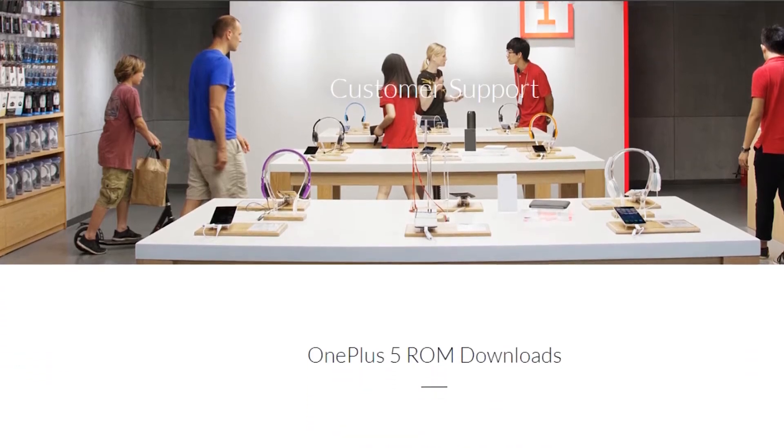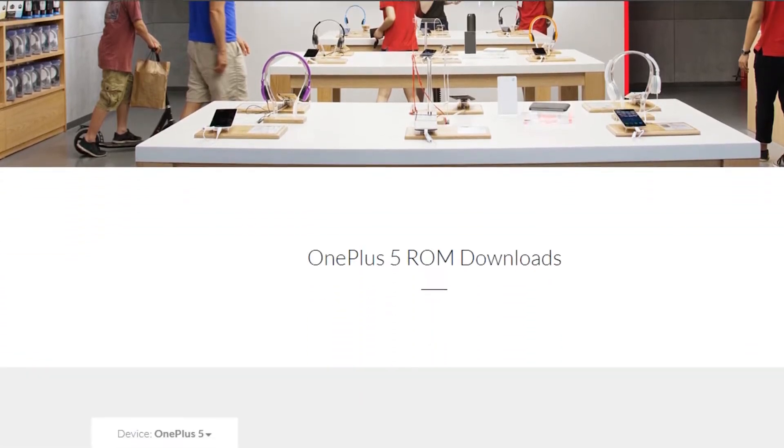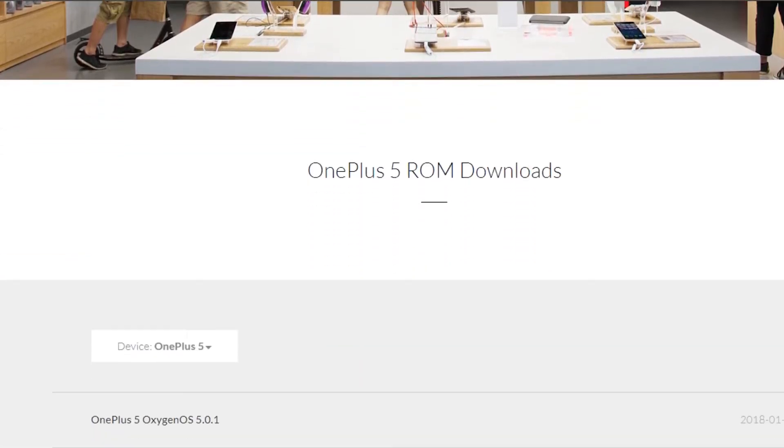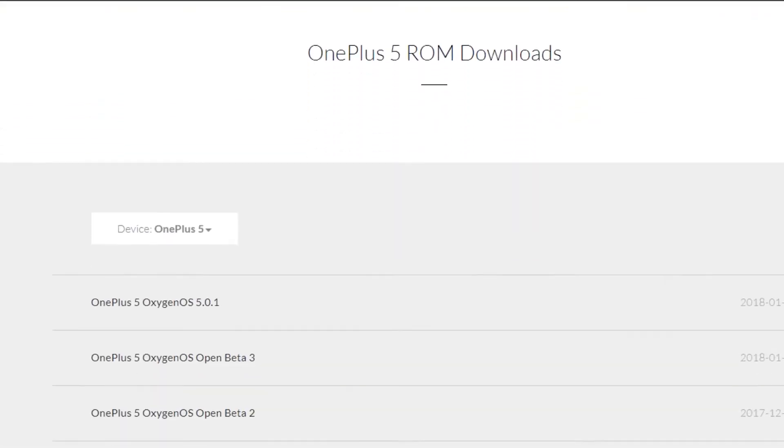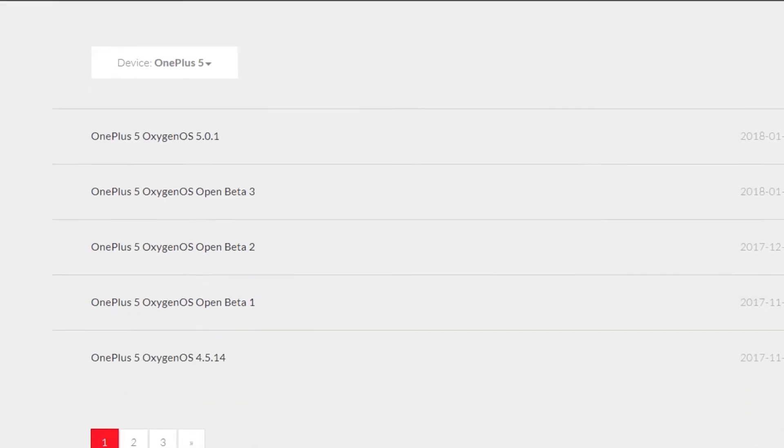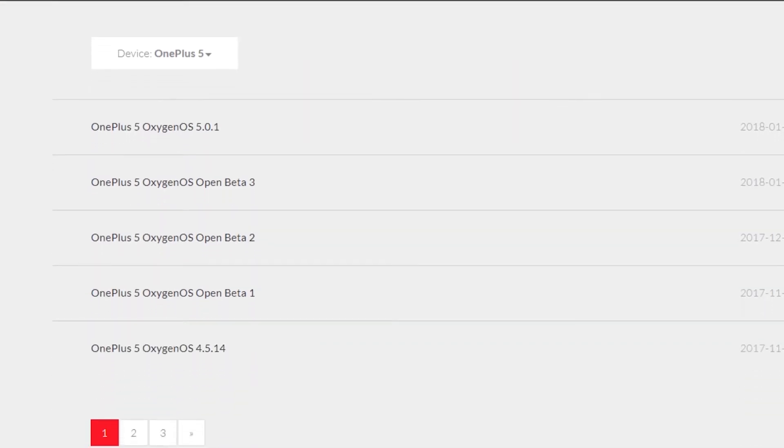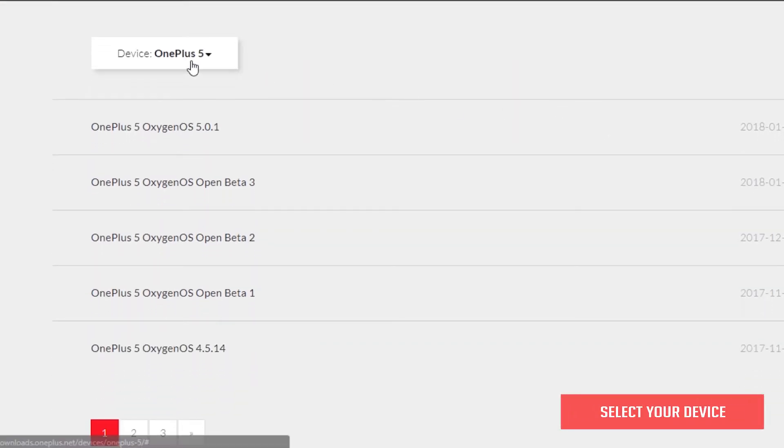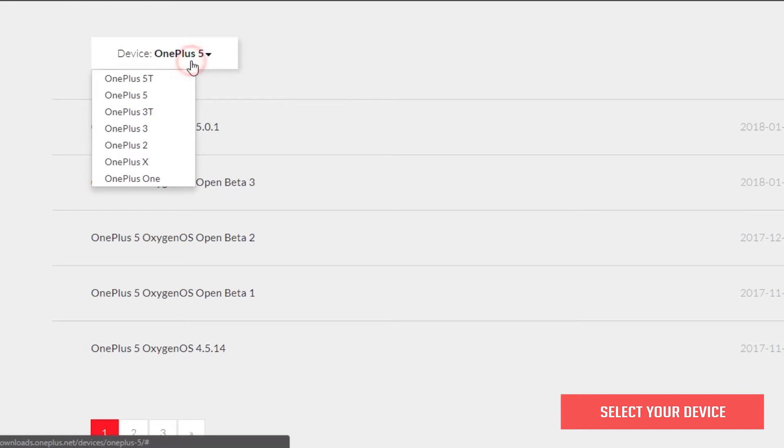First, you'll have to download the latest beta ROM from the official OnePlus website. I've left a link for it in the description. Scroll down and select your device from the dropdown.